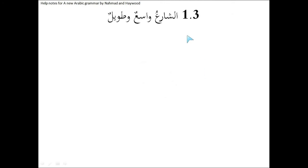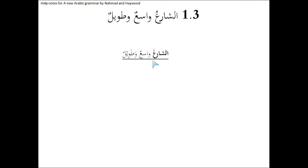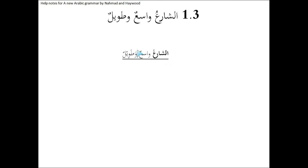Question number 1.3. Al-shari'u waasi'un wa tawilun. Again, first step, identify the type of sentence we're talking about and where the sentence starts and where the sentence ends. To make this simple, I've just extended this line to cover the entire thing to say that's one sentence. Purists might say that the sentence actually stops here and this is a second sentence, but we won't worry about that.